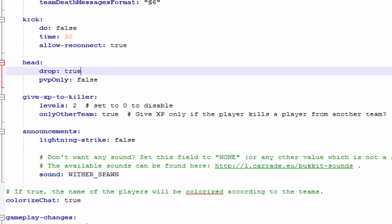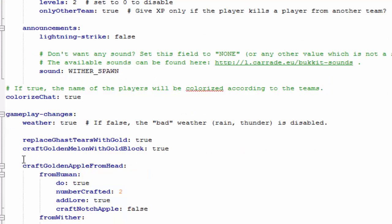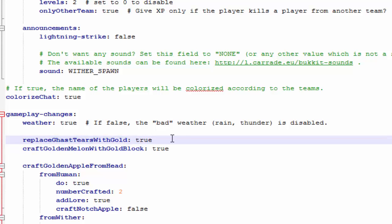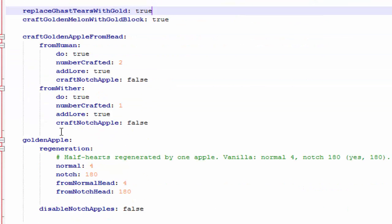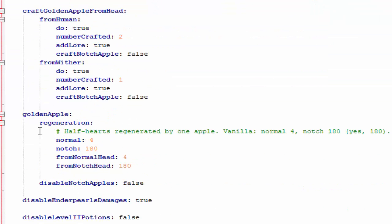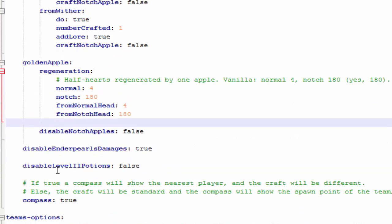Give XP to the killer, announcements, colorize the chat, gameplay changes. Most of you guys know this. Replace gas tiers with gold. If you want to do that instead of people creating regeneration potions, which is kind of cheap, it defeats the purpose of this game because the point of the game is to heal with golden apples. If people are using regeneration potions which they can create from gas tiers, it's kind of cheap. That's why it says replace gas tiers with gold. Craft golden melon with gold block, that's another craft feature in this. With a golden block and a melon, you can create a golden melon. Craft golden apple from a player head drop, which I was talking about earlier. You can change all of that. Golden apple regeneration, how much you want it to heal your players, you can change that too.